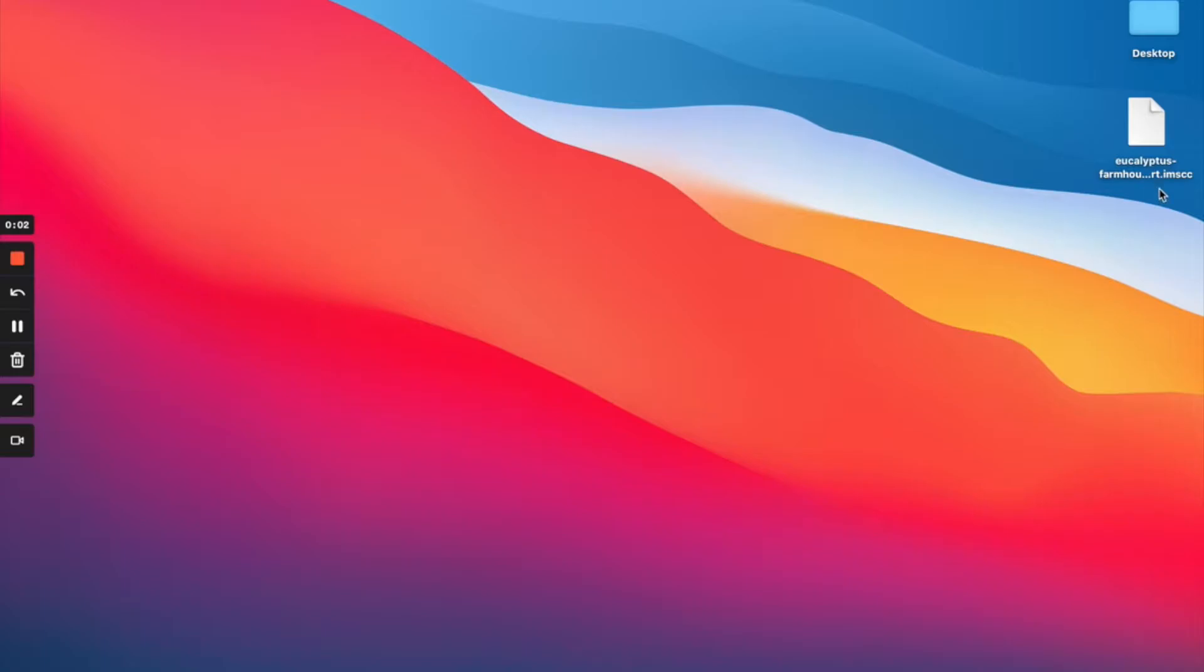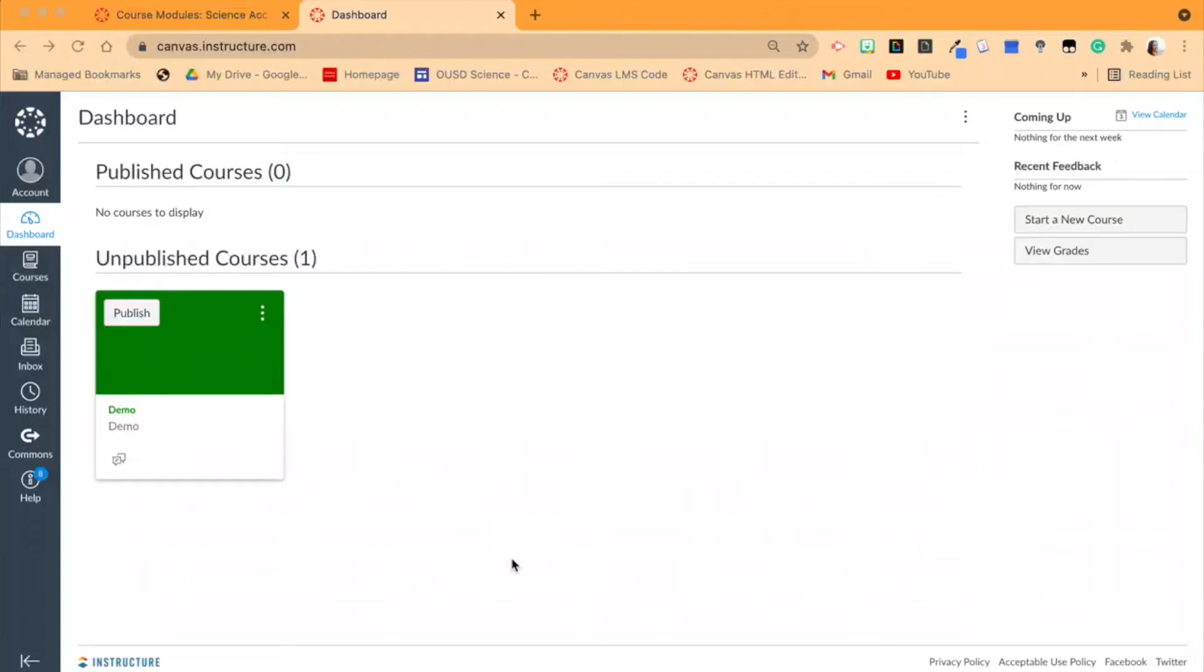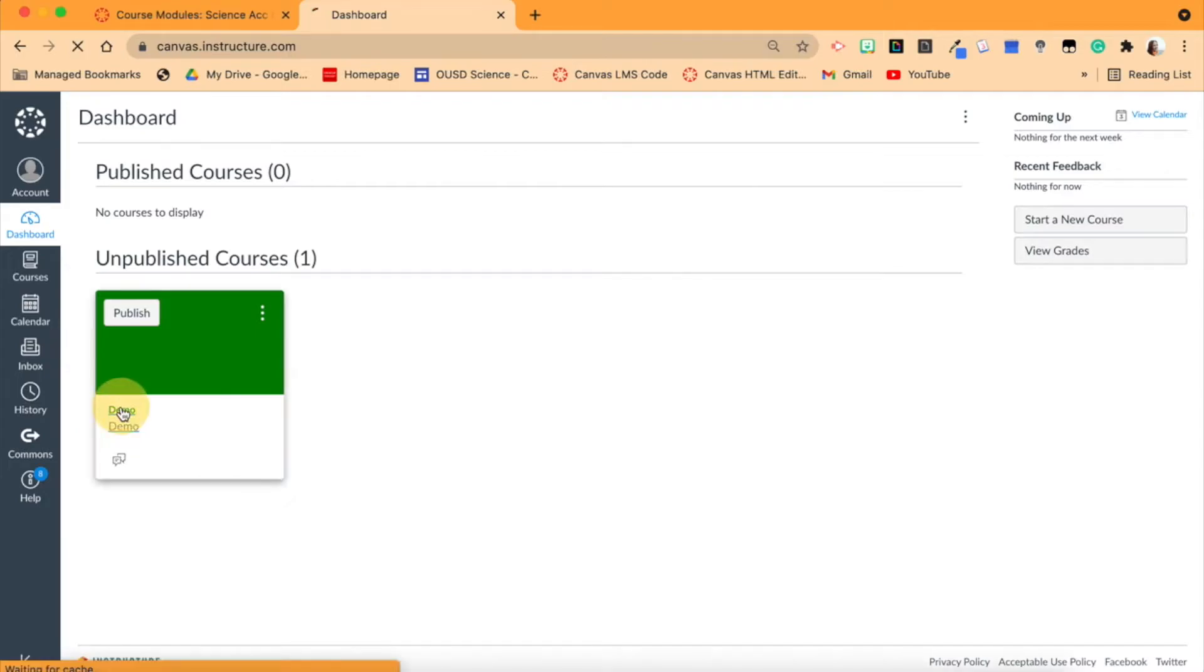So all I've done is exported it and I have saved the file onto my desktop. Now if I want to import it into a blank course, I can do that across any instance. I am now on my Canvas dashboard here, and you can see I have this course called Demo. It is a completely blank course.